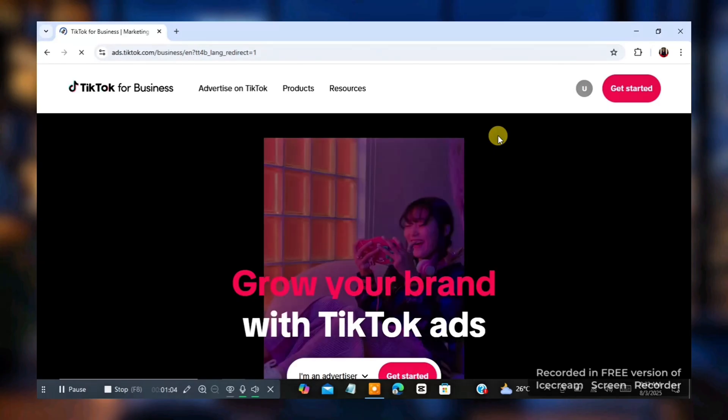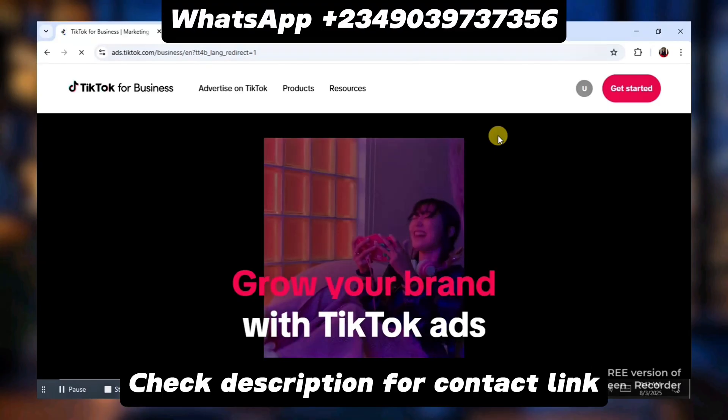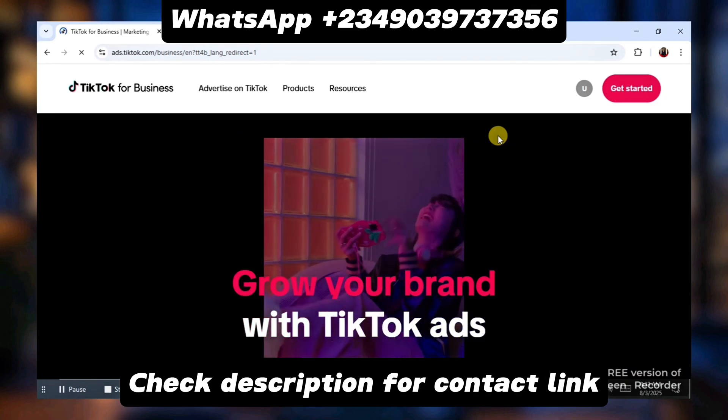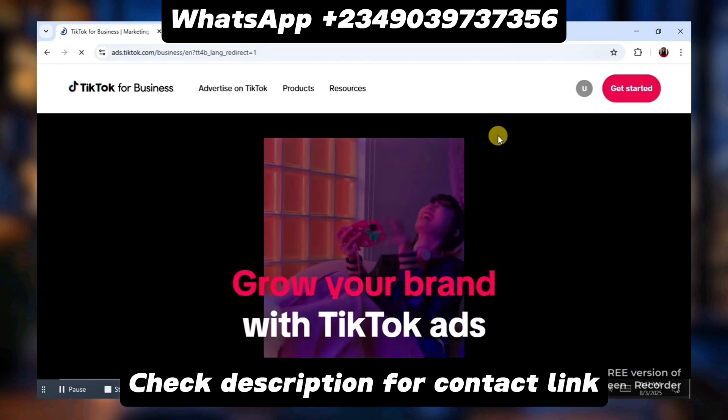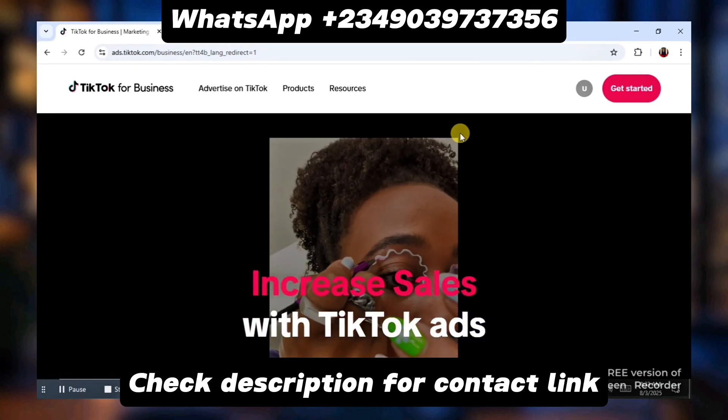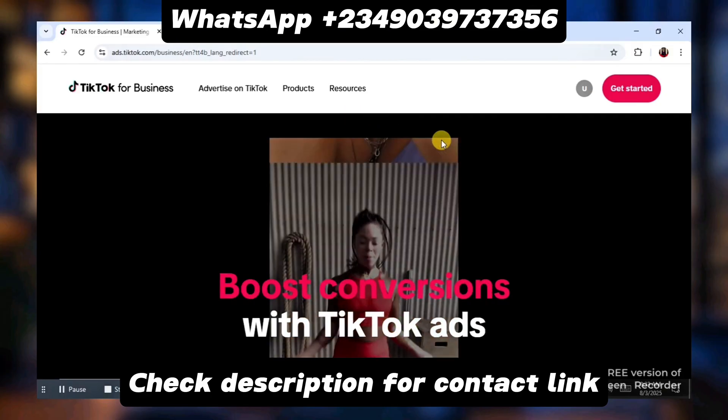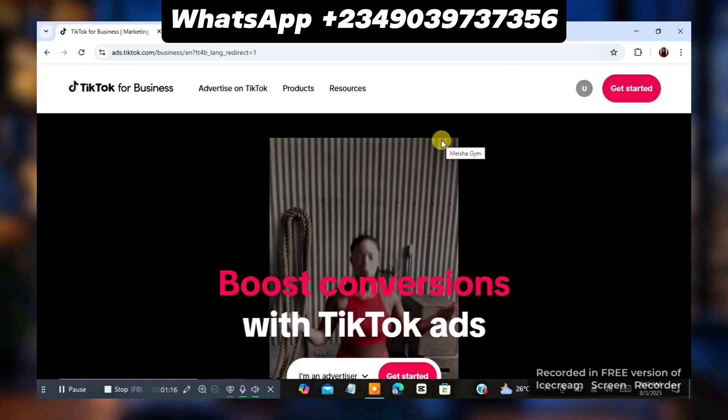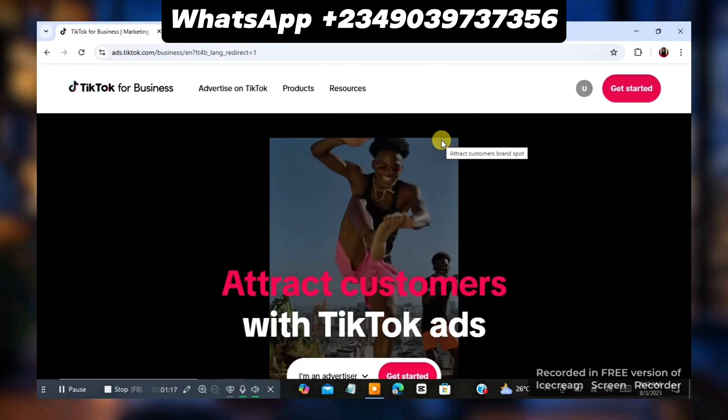I expect you to chat me on WhatsApp using this number you see on the screen so that I help you open an ads account. If you don't have an ads account, please do so. Or watch this video to the end before you actually chat me. Or save this video.